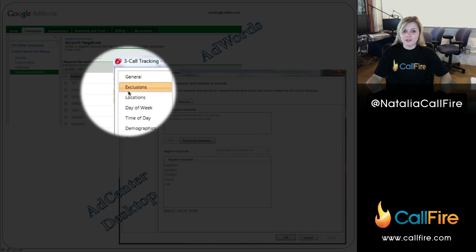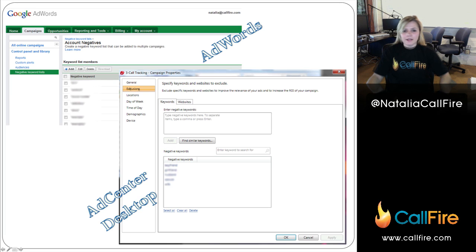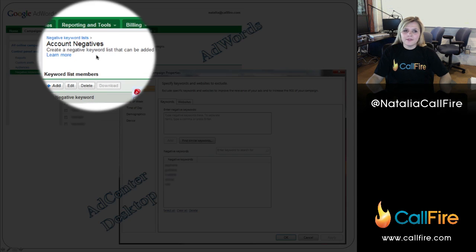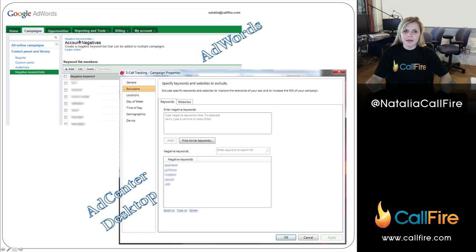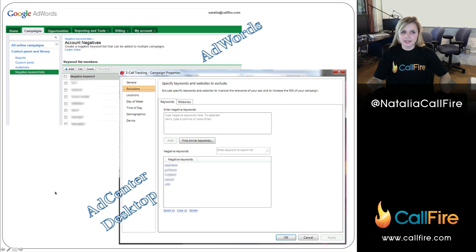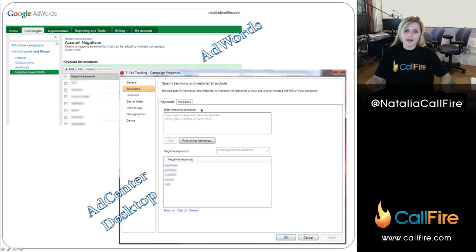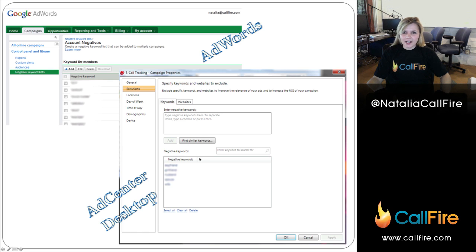Probably the most important thing here is exclusions. Exclusions means the same thing as negative keywords. This is a big issue because something that AdWords just rolled out is account negatives — as you can see on the left, from our online AdWords campaign we have a negative keyword list and it's a pretty long list. None of those words actually show up originally in AdCenter Desktop just because it does not have account negatives; it has campaign negatives. So you're just going to have to add those account negatives to all of the campaigns. On the right side, you can actually shift-select all of your campaigns at once and edit properties for all of them at once and type in all of those negatives.